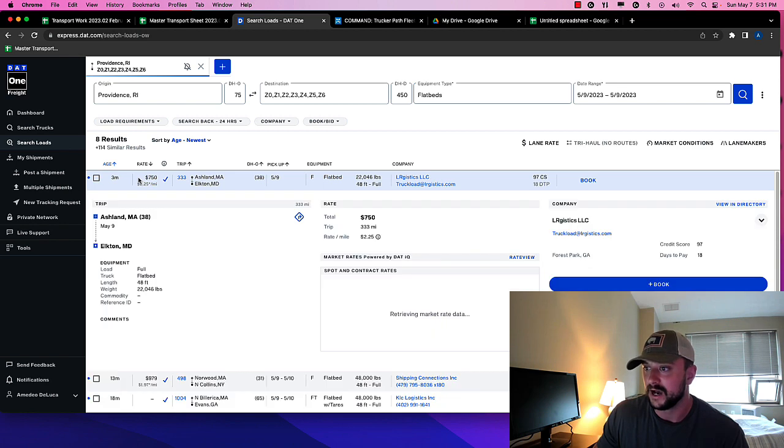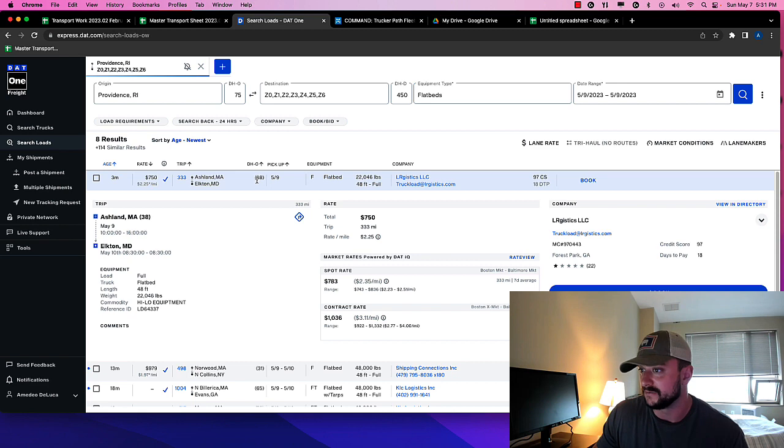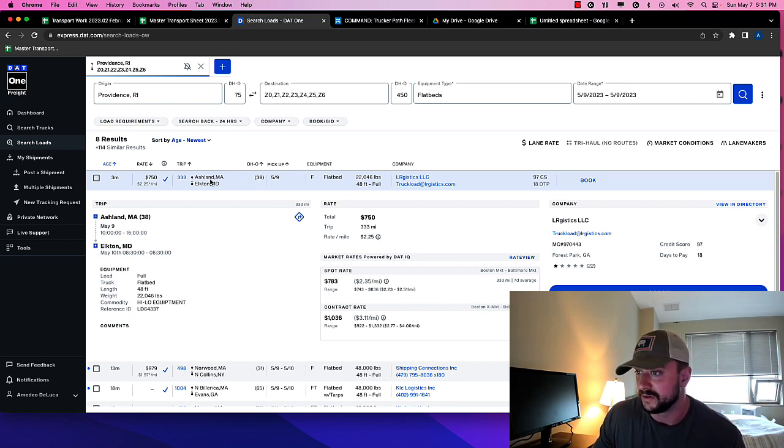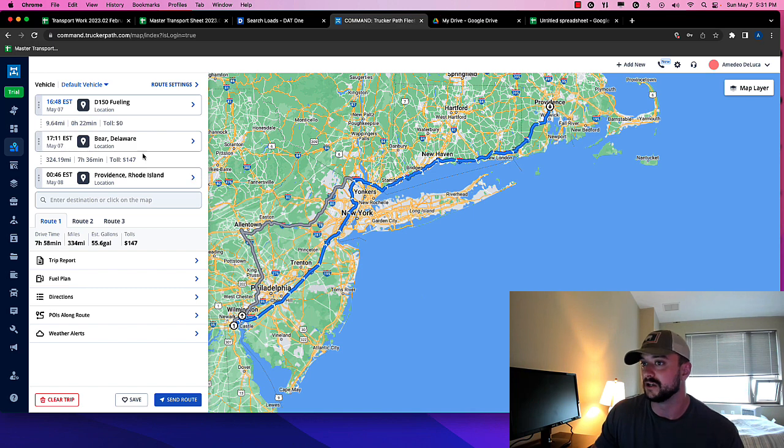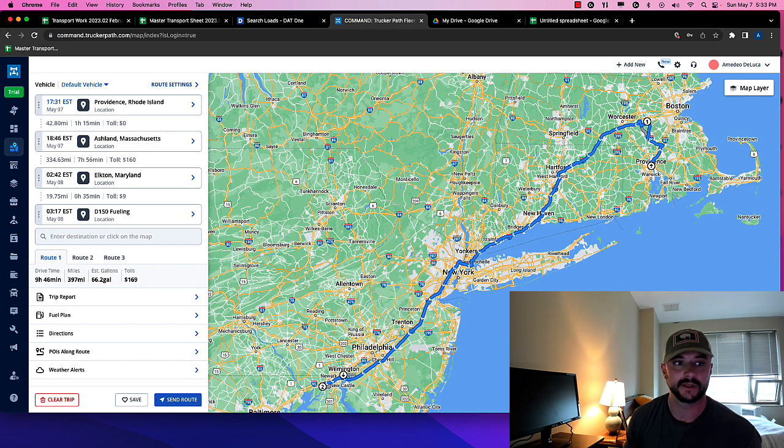But, you know, I know that this is pretty good. If you're 38 miles away from, so it's 38 miles away from Elkton, Maryland. So we're going to go ahead and add this to the route, right?